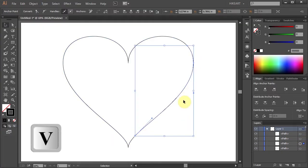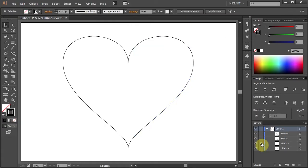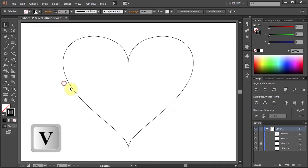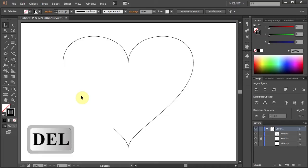Now go to the Layers panel and let's lock the layer with this segment. We'll use it later. Then select the segment on the left and press the delete key on your keyboard. We won't need it anymore.